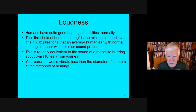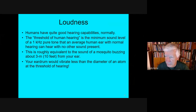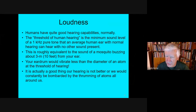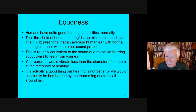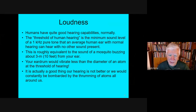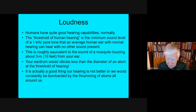At the threshold of human hearing, the sound waves would vibrate your eardrum less than the complete diameter of an atom. If we could hear even just a little bit better, it might be annoying, because every atom bouncing off our eardrums would vibrate them enough that we'd be hearing much softer sounds — constantly bombarded by the thrumming of atoms all around us.